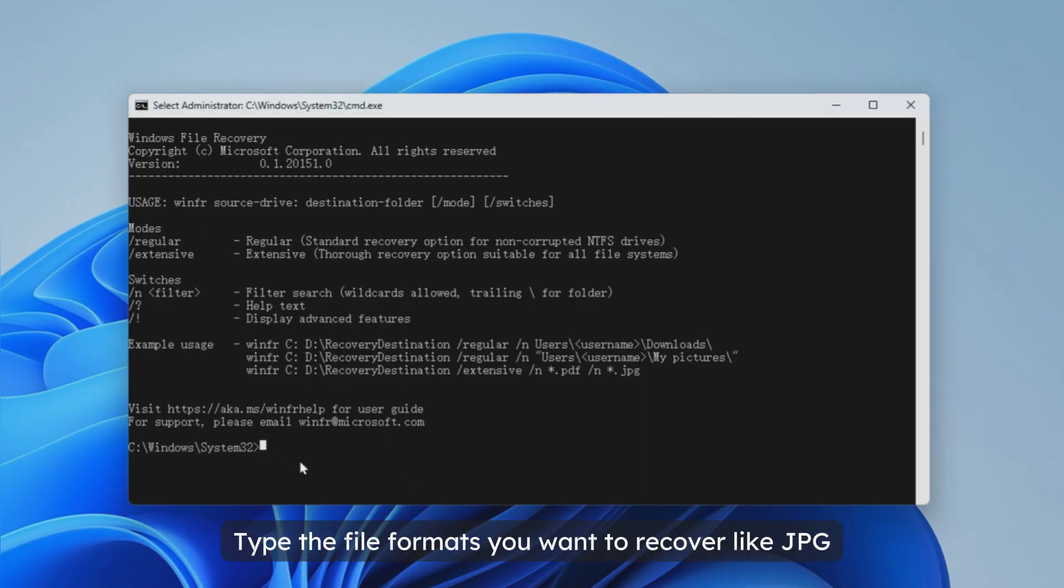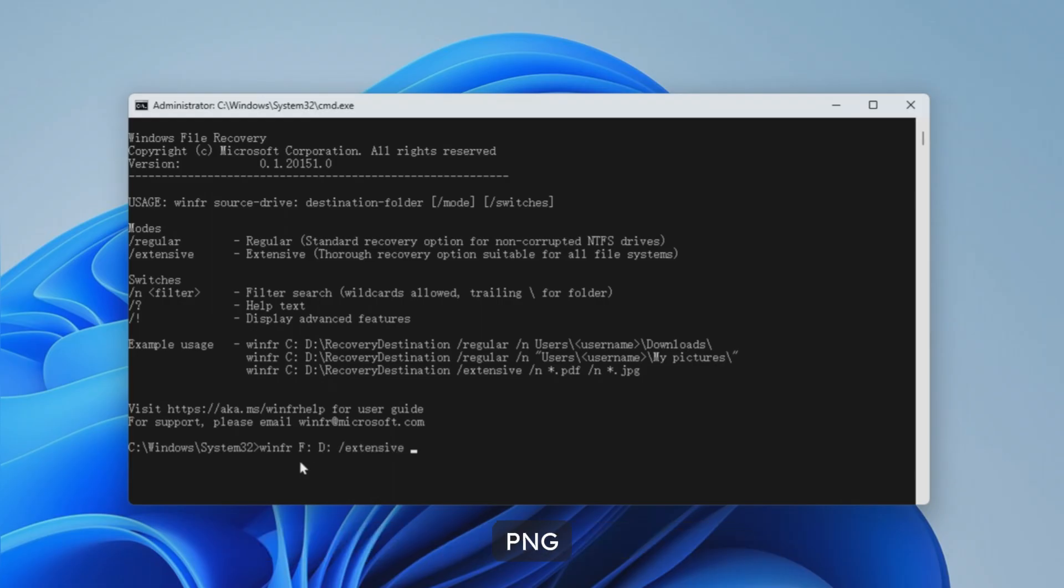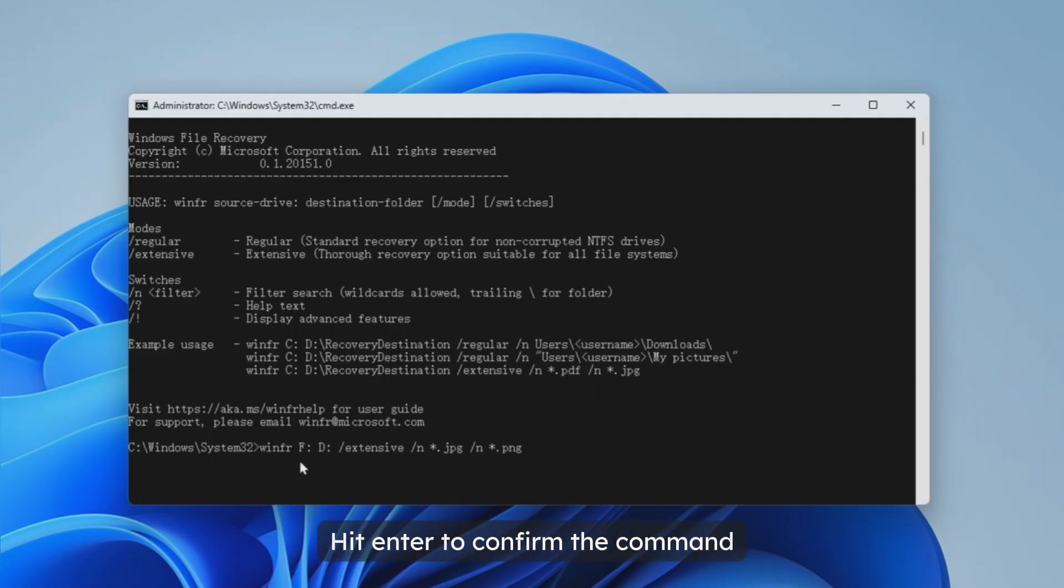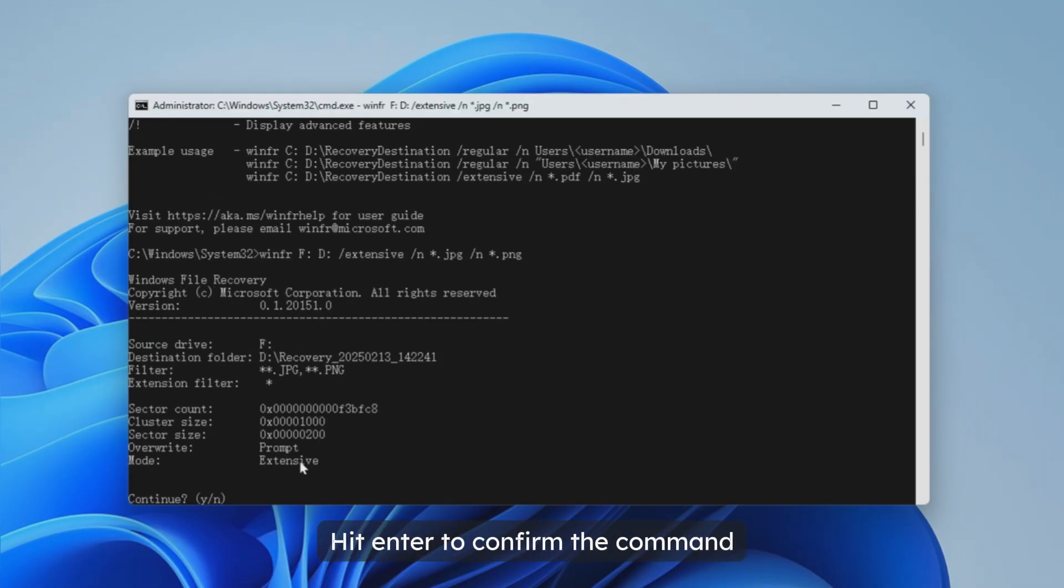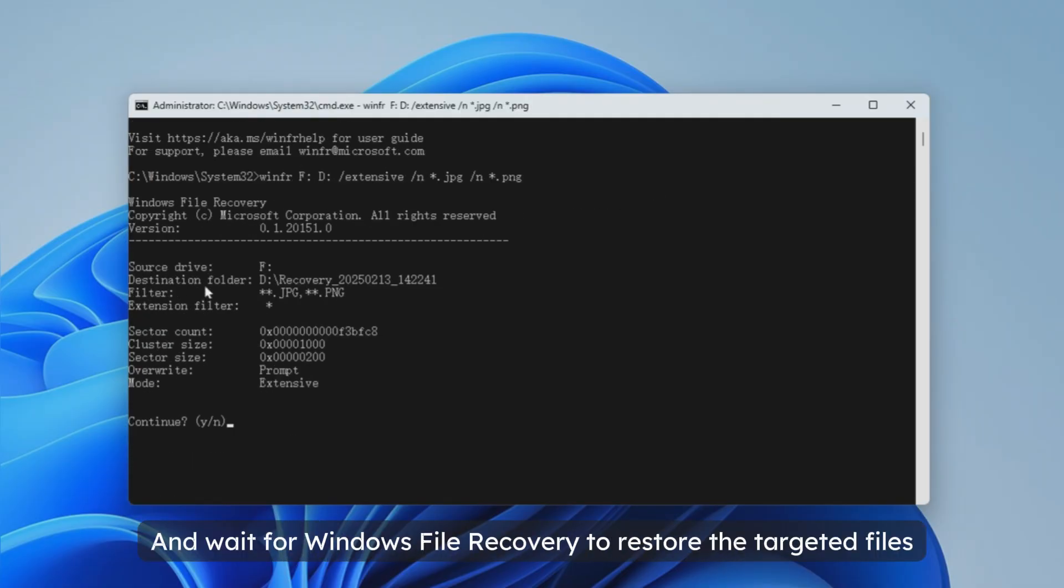Then refer to the example command. Type the file formats you want to recover like JPG, PNG, MP4, DOCX, etc. Hit enter to confirm the command and wait for Windows File Recovery to restore the targeted files.